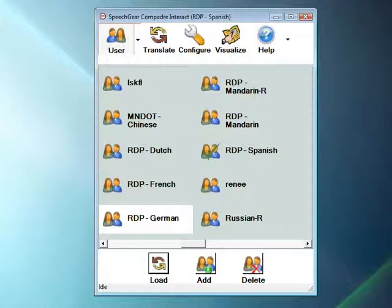In this video I'm going to demonstrate the new one-click interface for Interact-AS's language modules. As most of you know, you can use your Interact-AS system to instantly translate between English and numerous other languages.